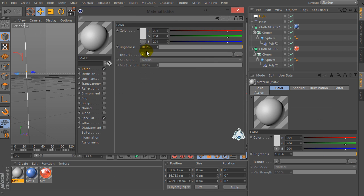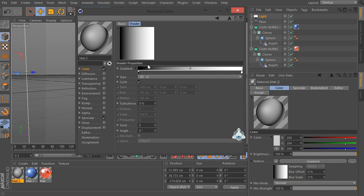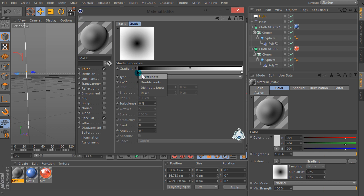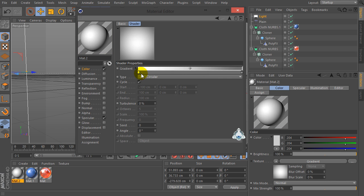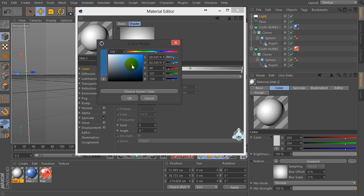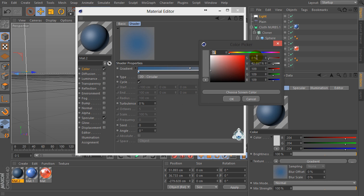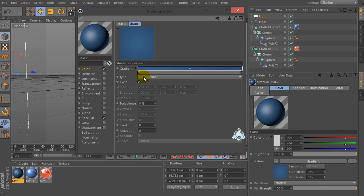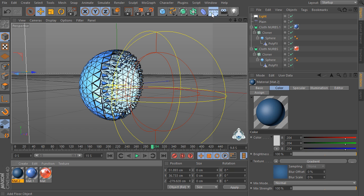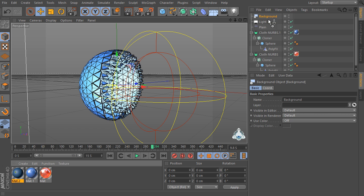Now let's create a new material for the background. Select Color, select Fresnel or Gradient, and select Gradient — for example 2D Circular — and first color dark blue or dark gray, second color like gray. Then let's create a new background and select the color for the background.